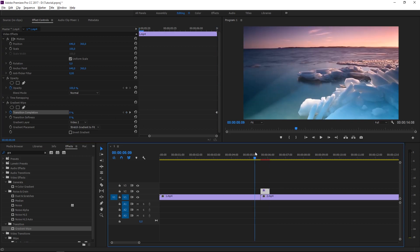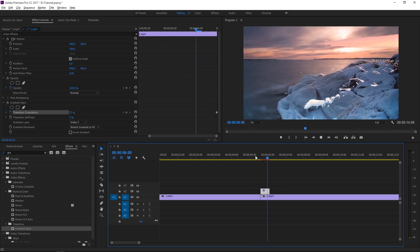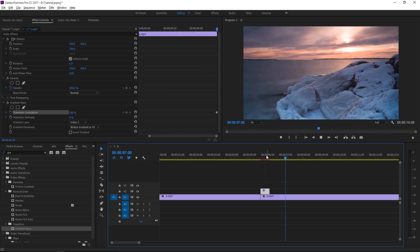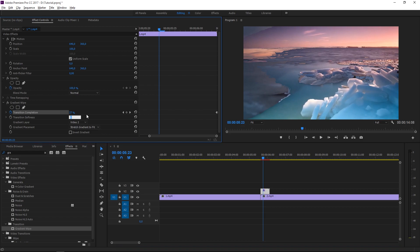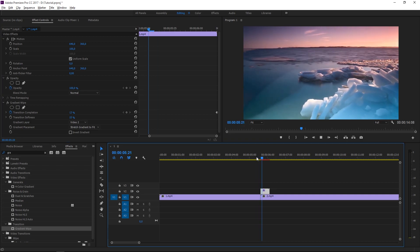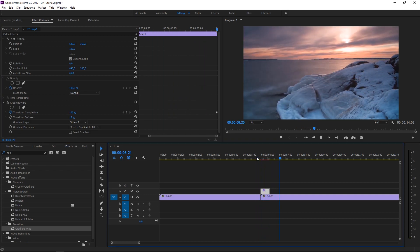And as you can see, we already have the transition. The only thing that's left to do is set the transition softness to 15% to make it look a bit smoother, and this is what we have right now.